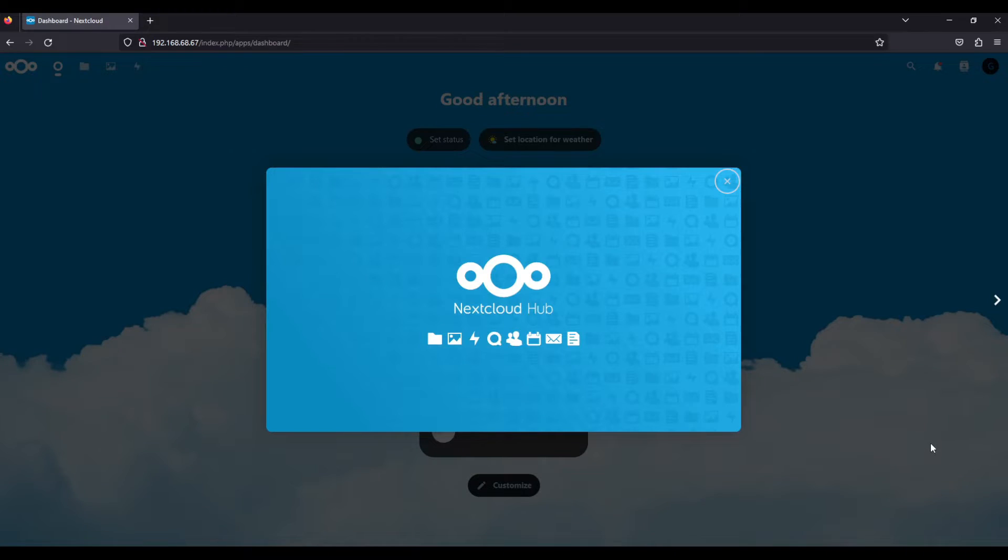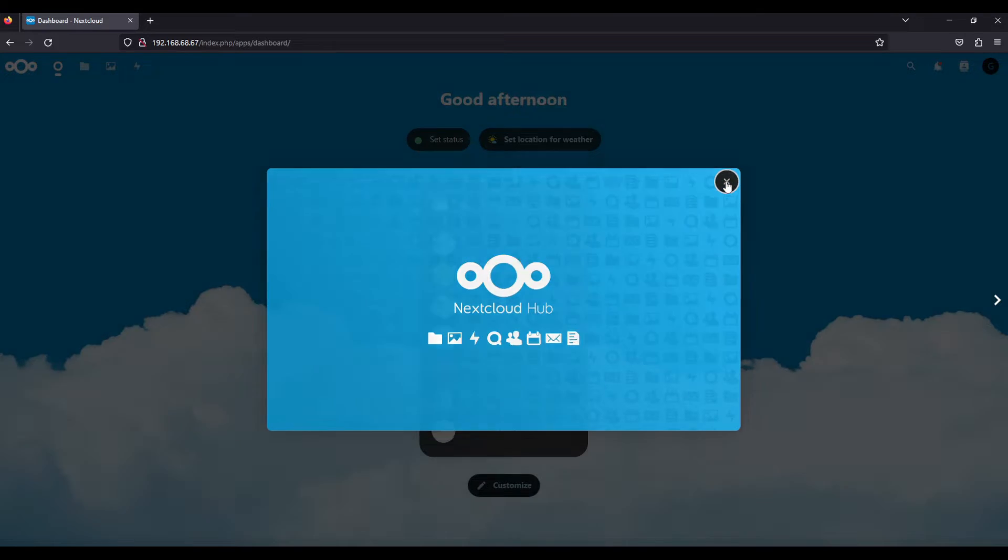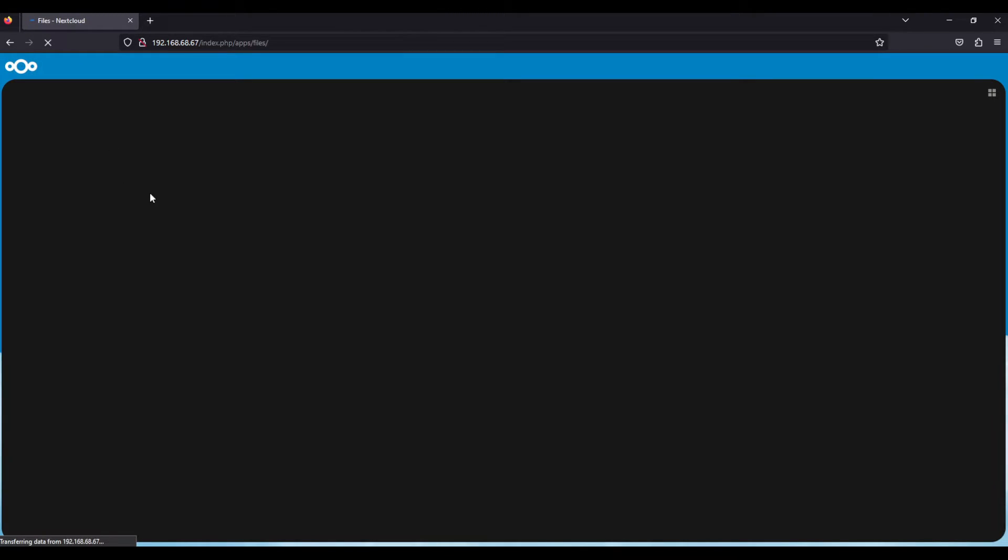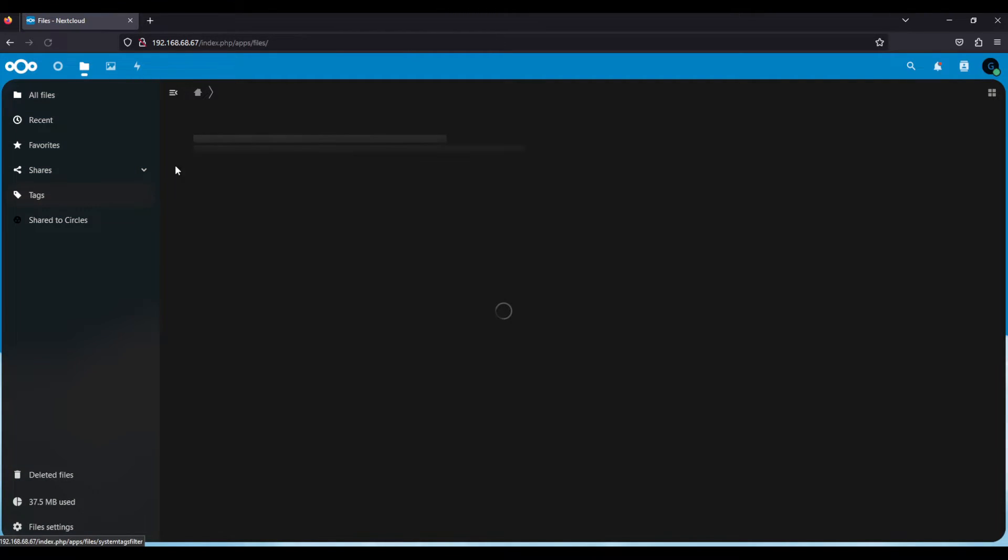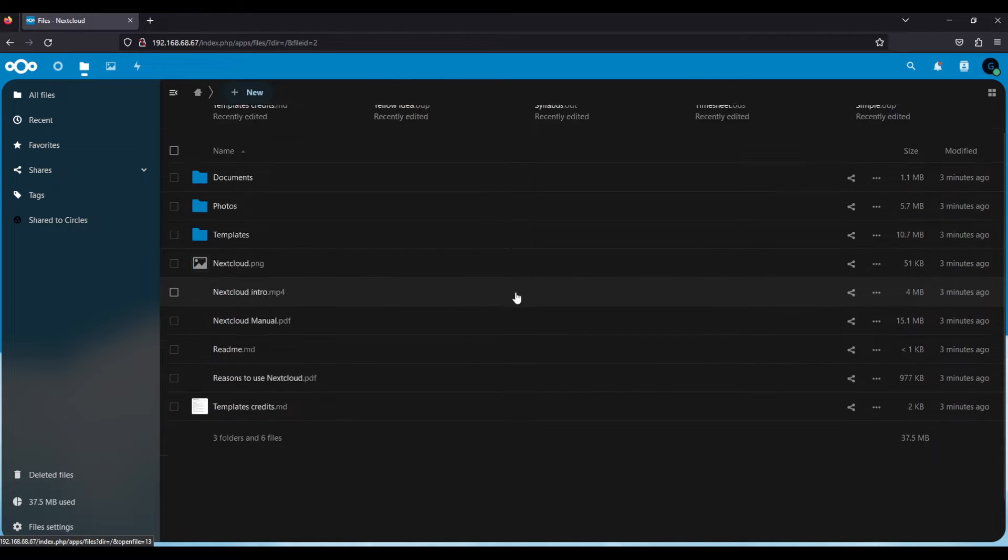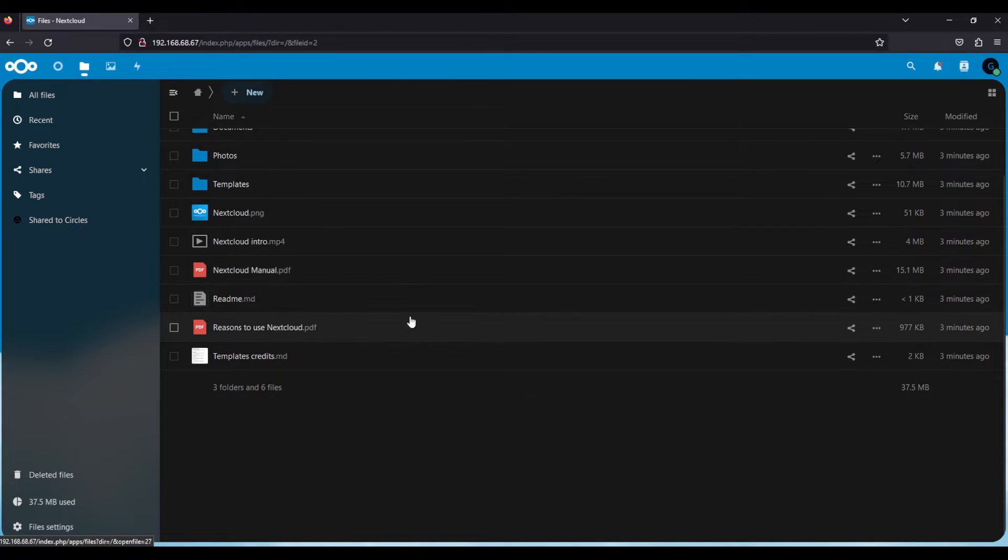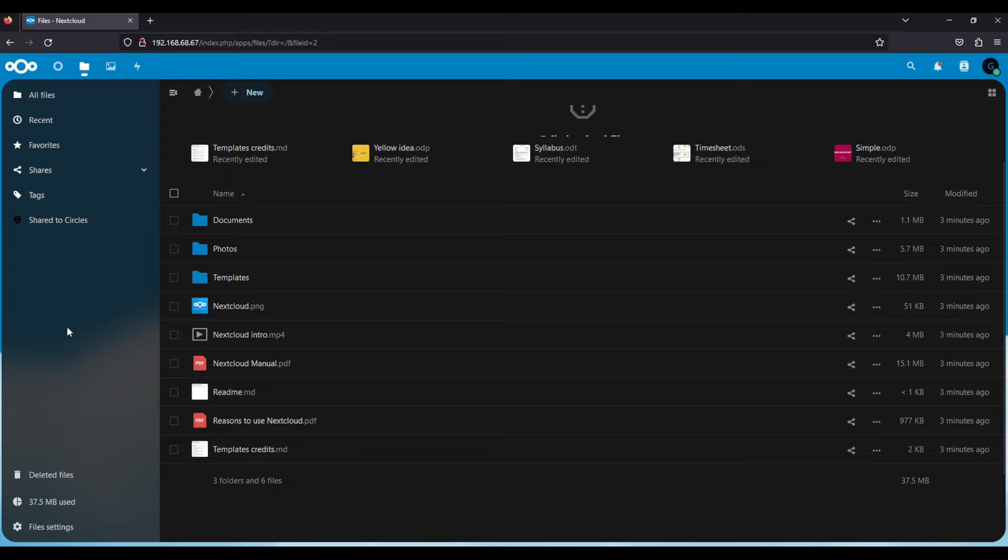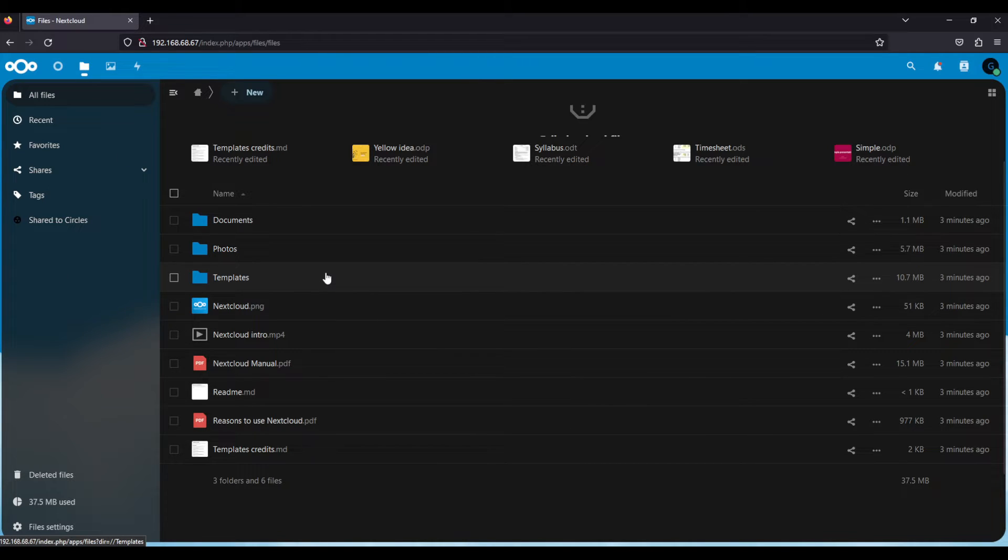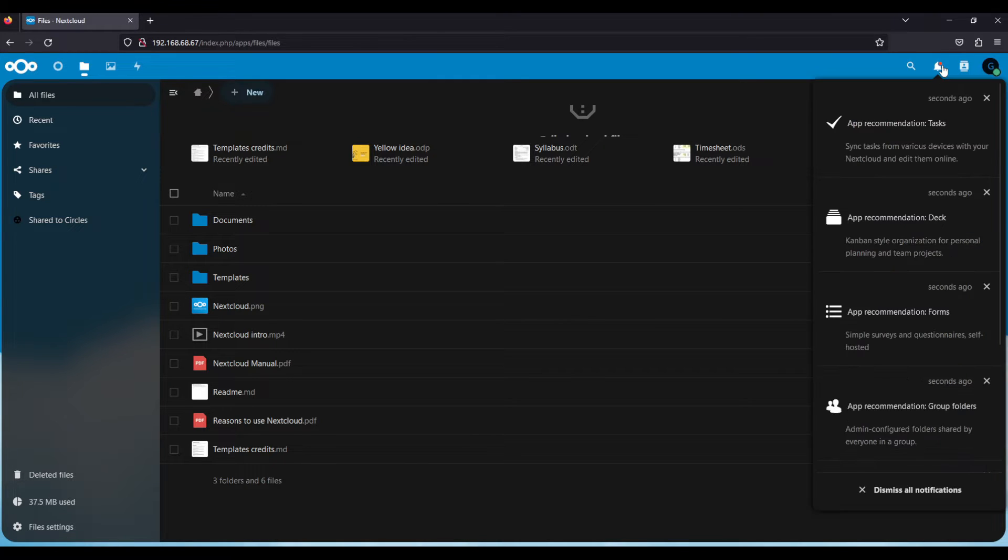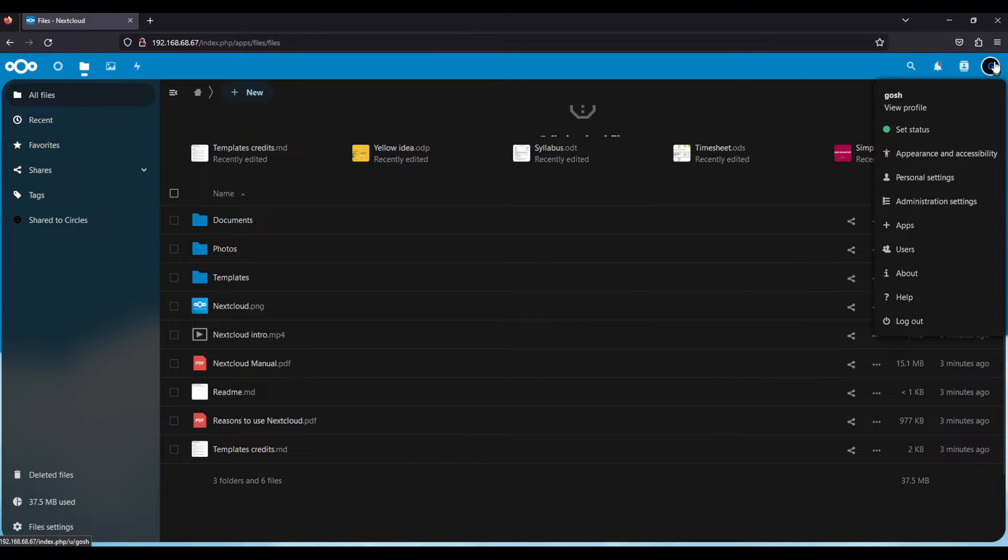When it completes that portion it'll give you the option to login. In my case I've logged in and once you've done that it's going to bring you to the hub. Here you've got a default installation of Nextcloud where you can see we can open up some files, we can upload files, we can download files, etc. That's the Nextcloud portion set up on our local environment.